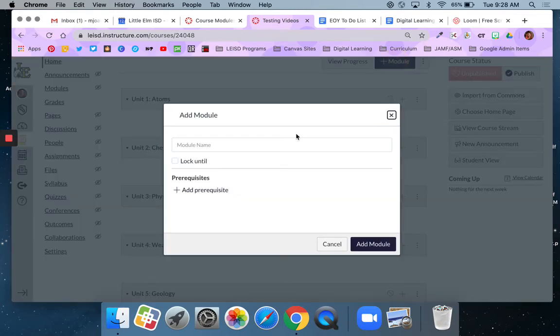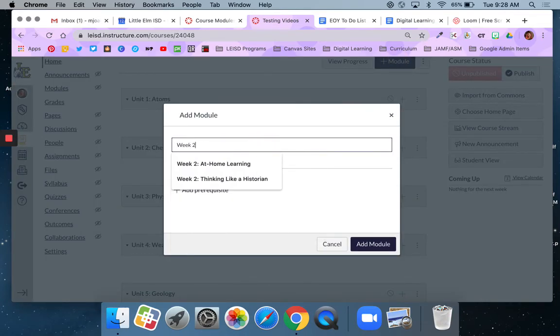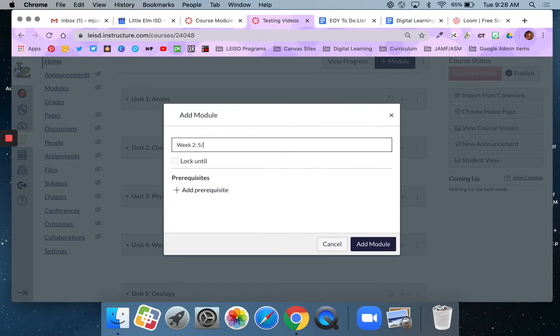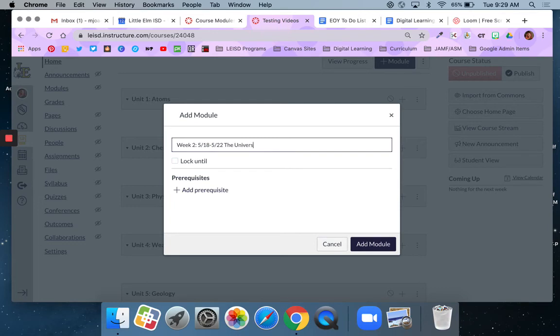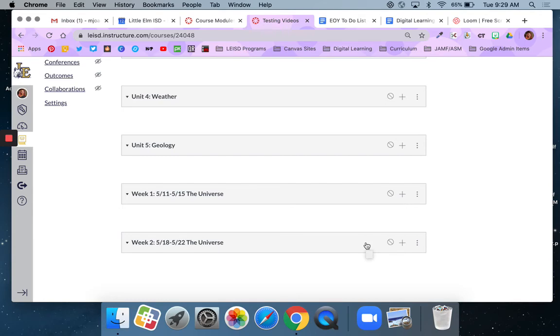Then I would do the same thing for week two. Give it dates again. Dates are optional but as far as organization that can be helpful for both you and your students when you're looking things over. But I do encourage you to be as specific as possible. Just saying week one, week two, week three that could be confusing to students and certainly one, two, three, four would be very confusing and doesn't give them any context as to what the module is covering.